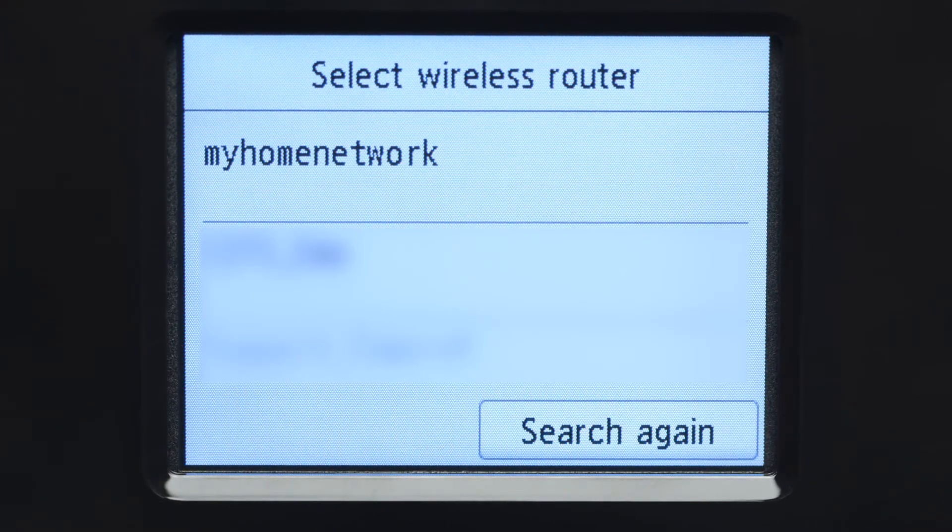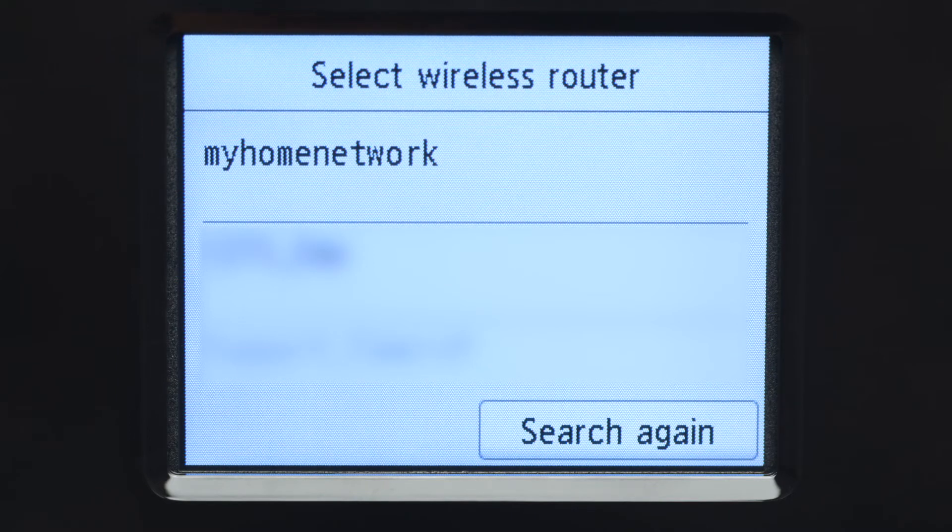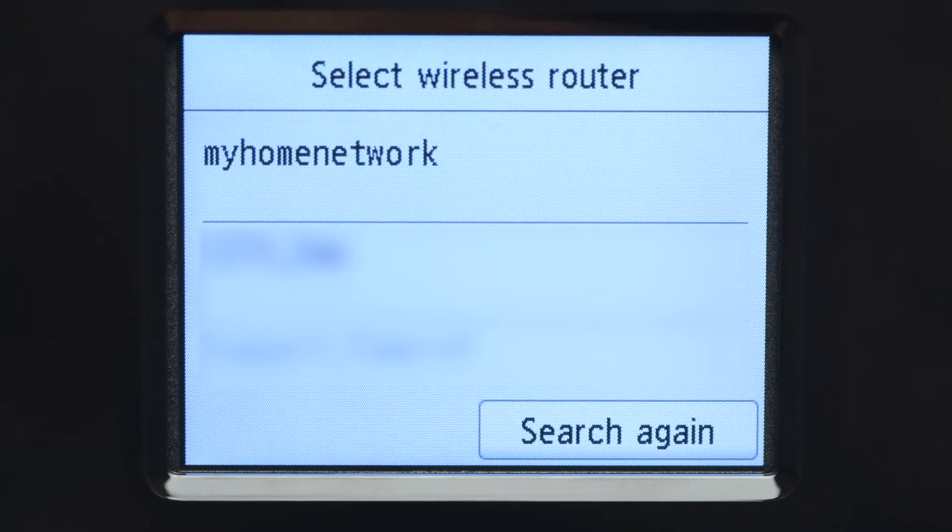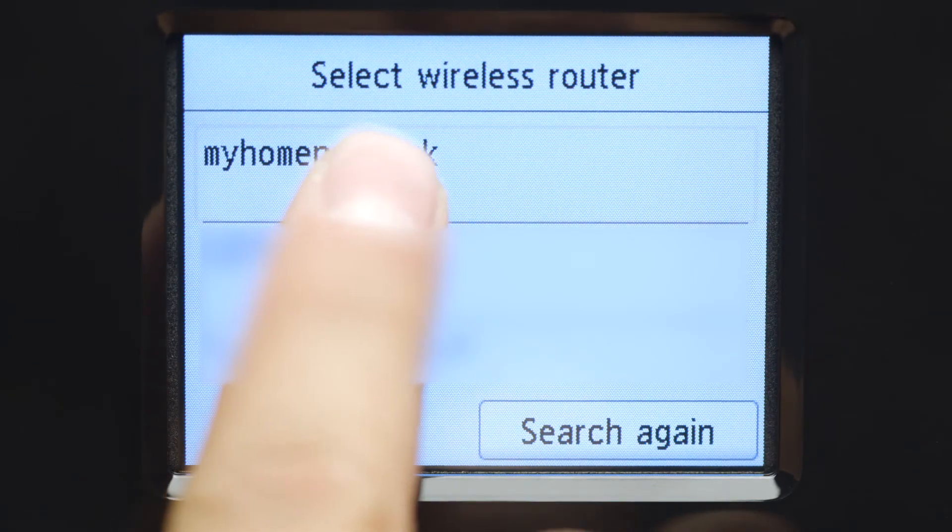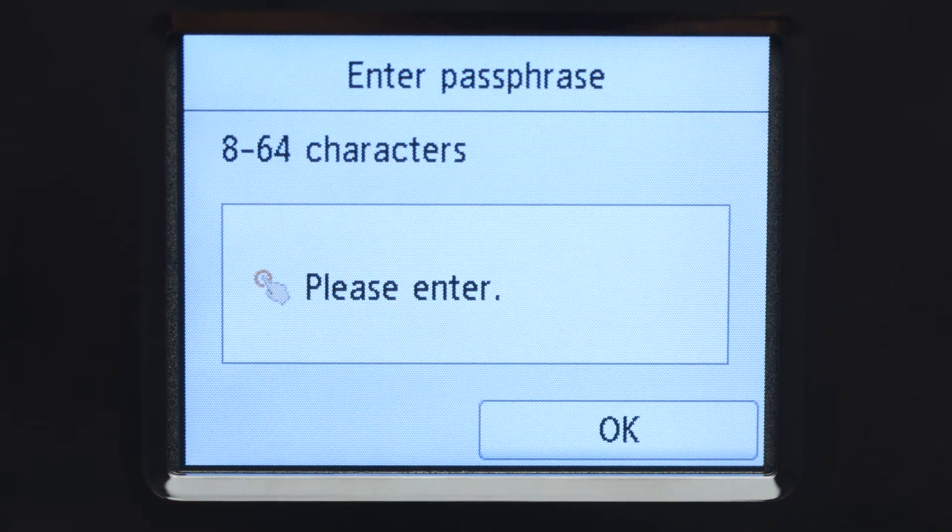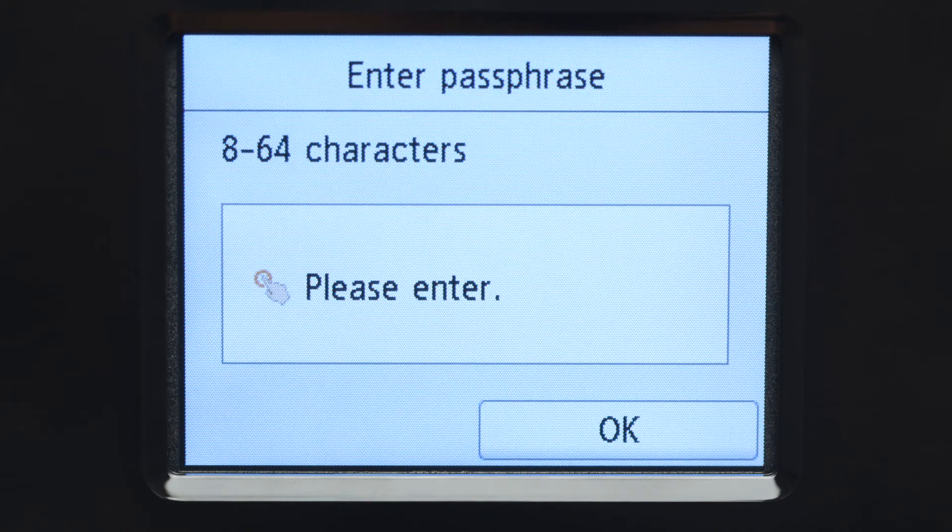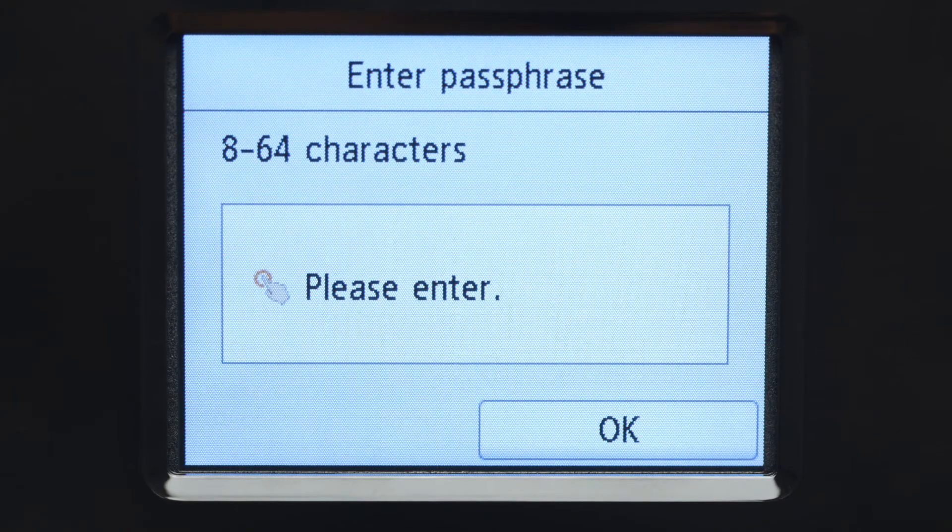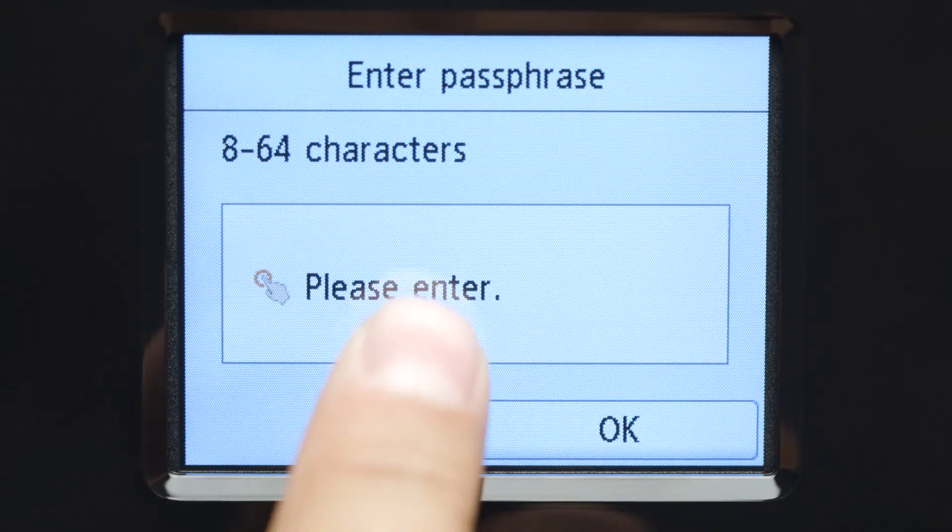Select the wireless router you would like to use. When you see this screen, tap the input area.